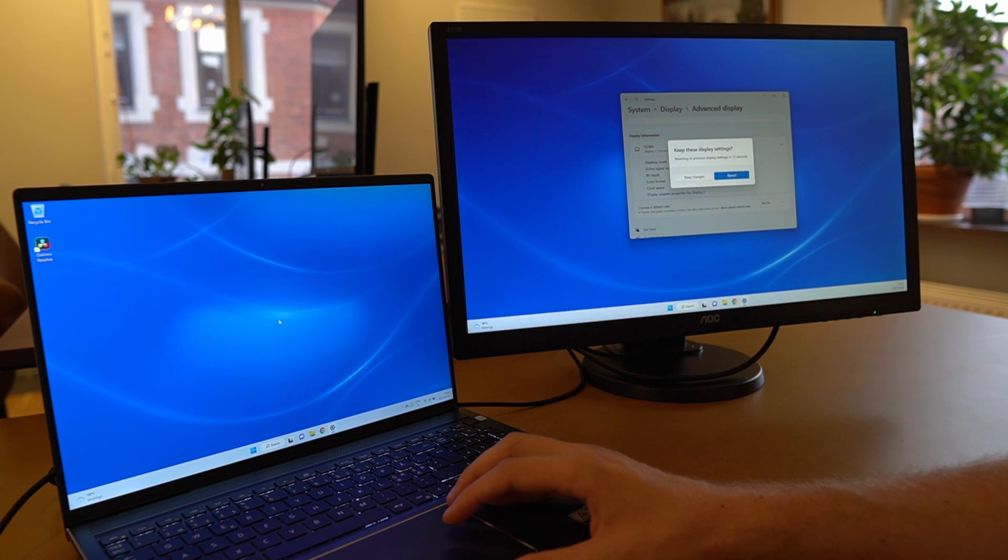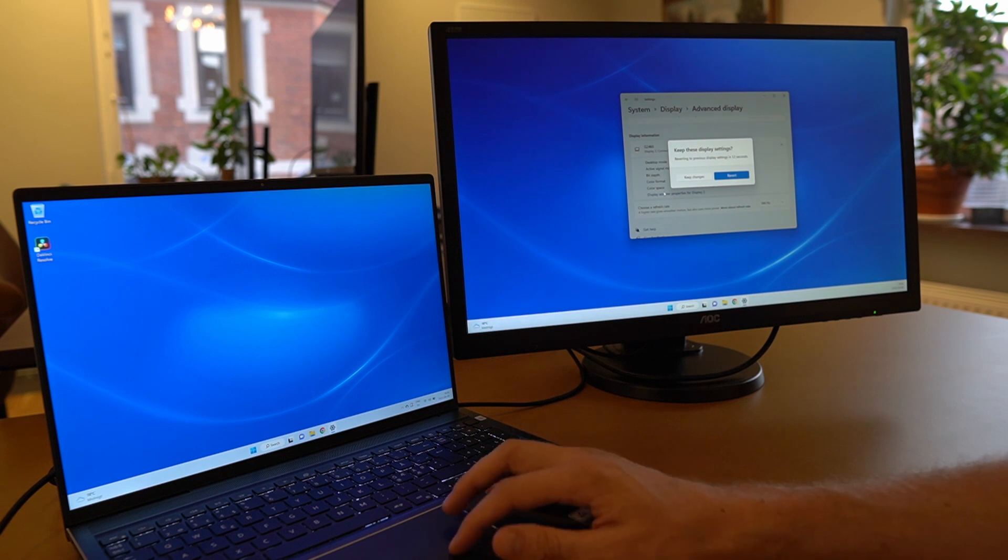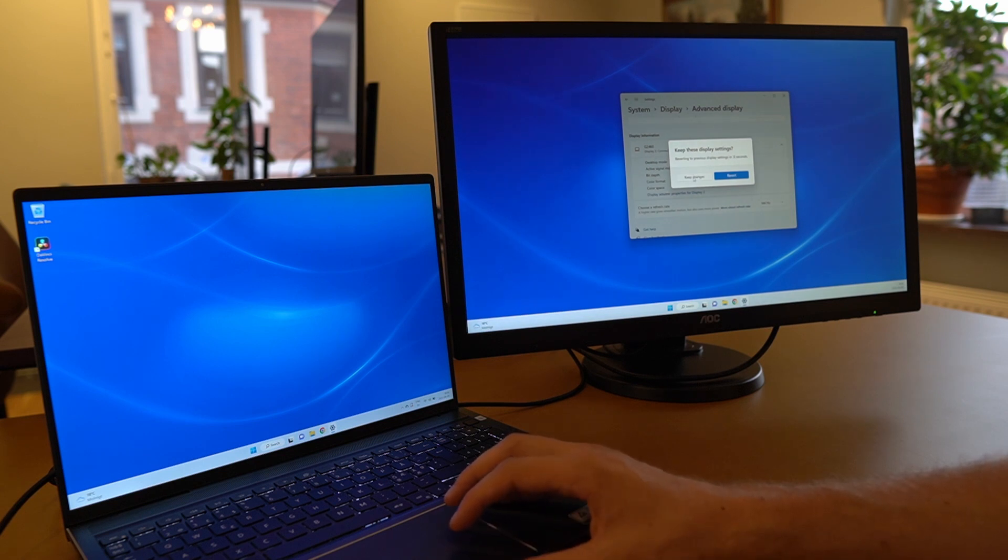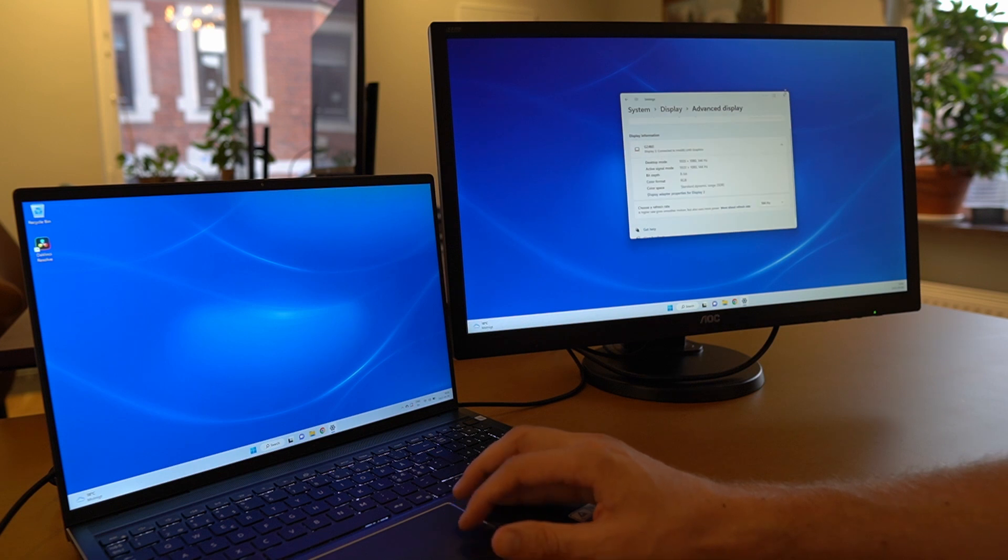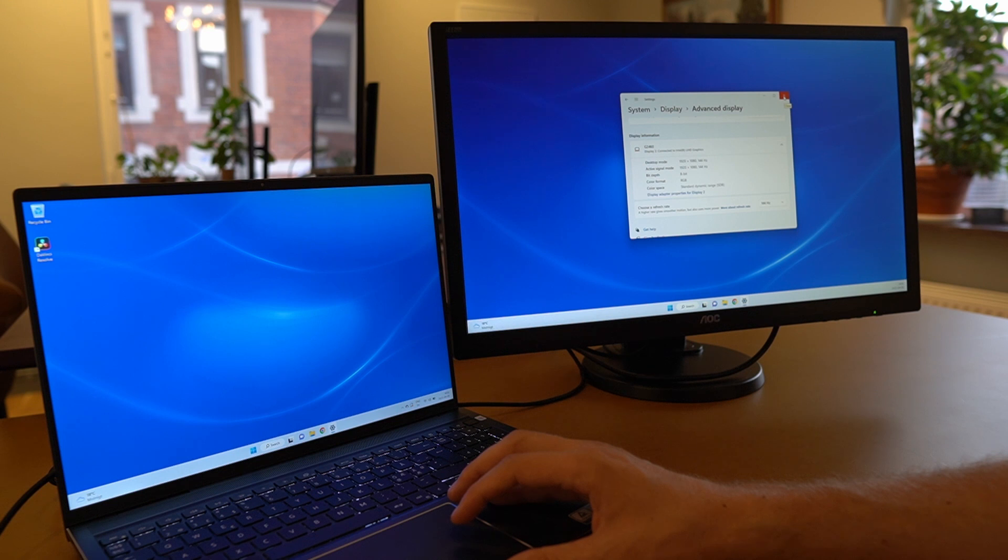It will then reset the monitor and then ask you if you want to keep your changes. And this we want to do because now we are all set up to run this monitor in 144 hertz as a proper gaming monitor for example.